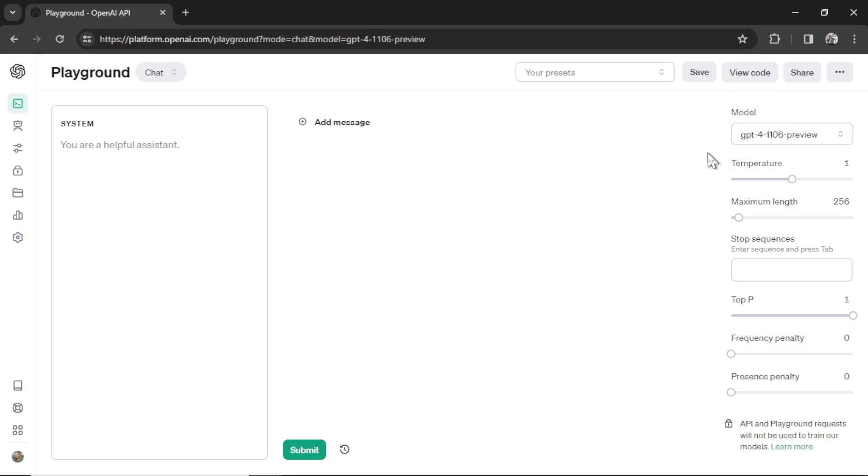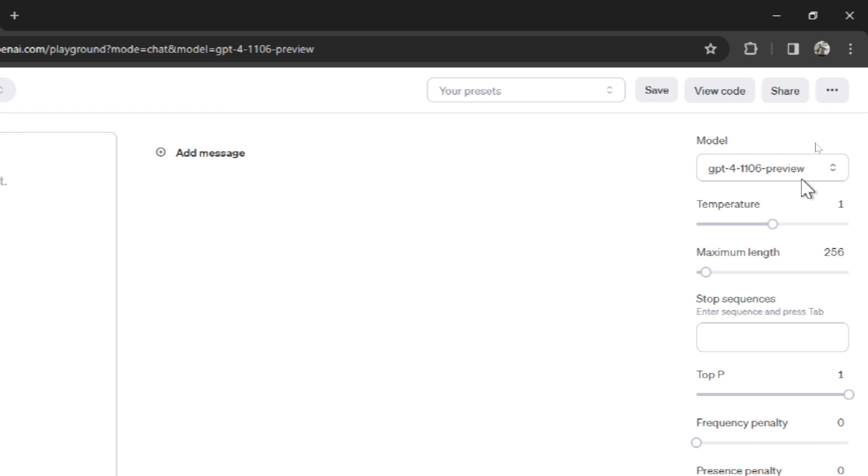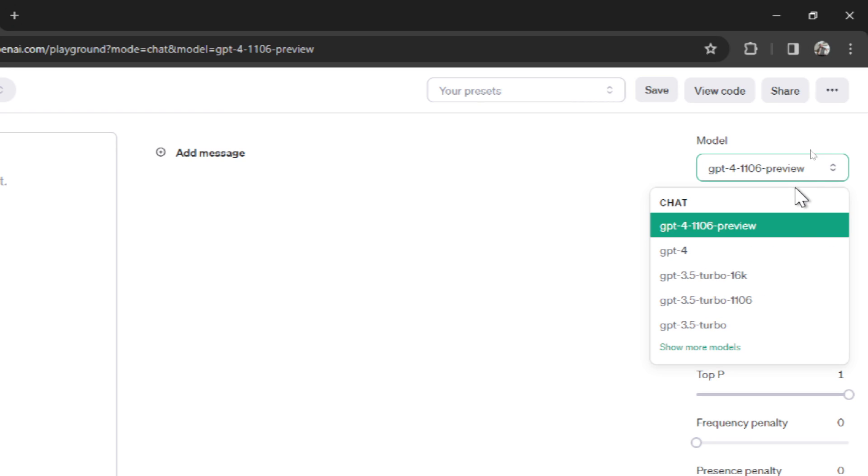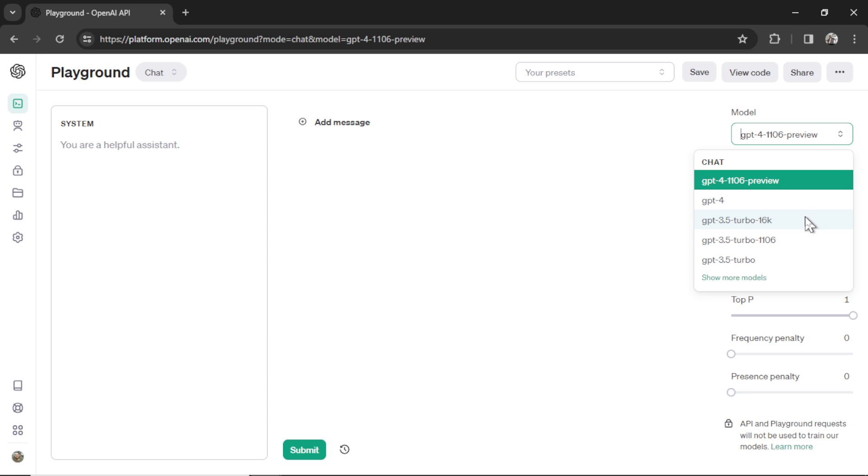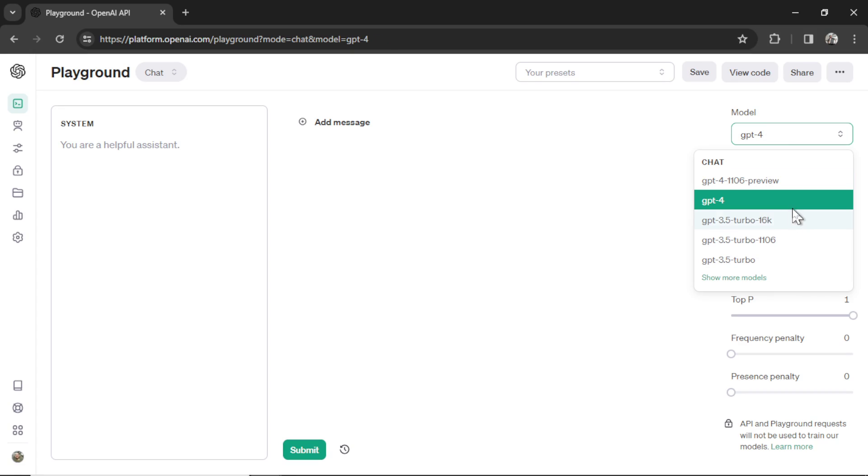On the far right are all your model settings. First off is the actual model that you'll use in your API calls. So if we click this dropdown box, we have a bunch of options. We have GPT-4-1106 Preview. That's the newest GPT-4 Turbo model.